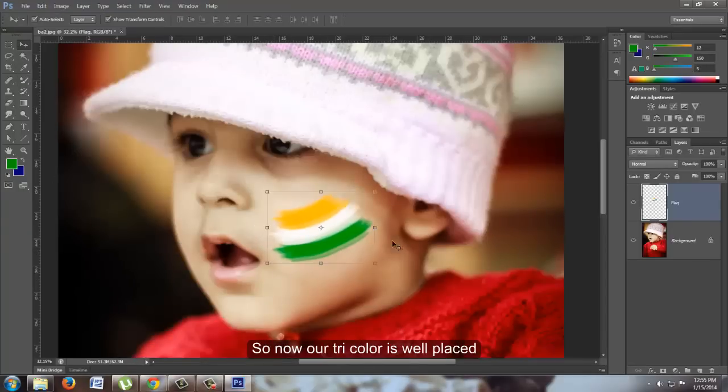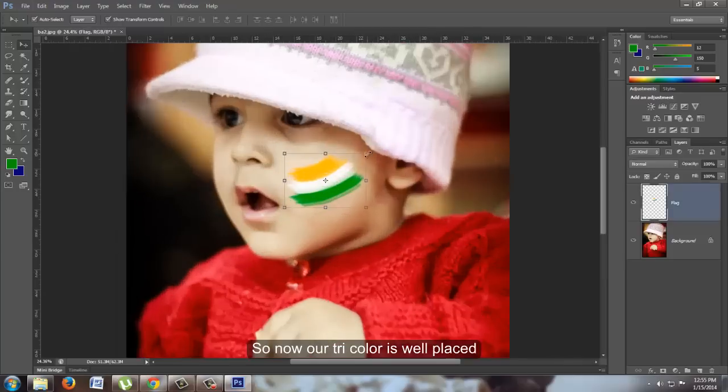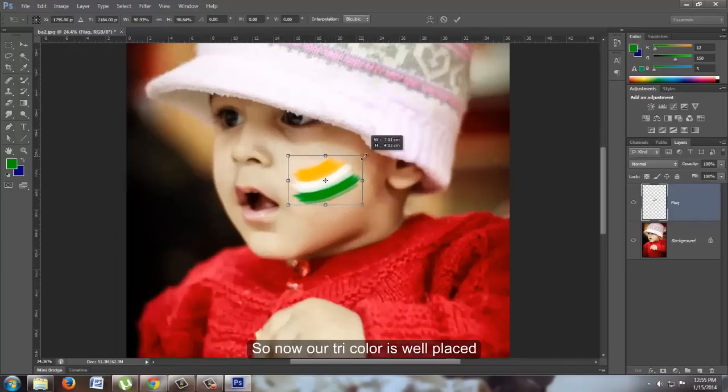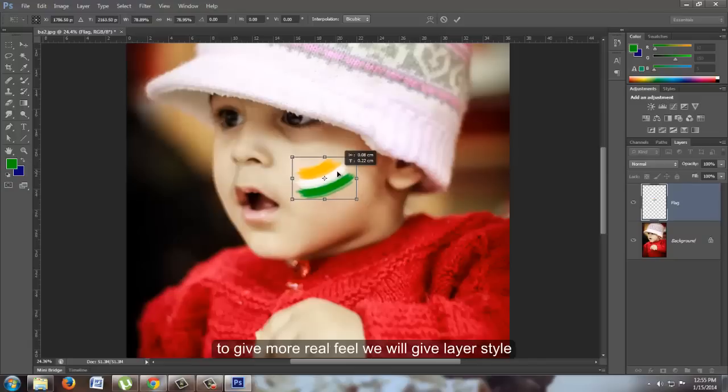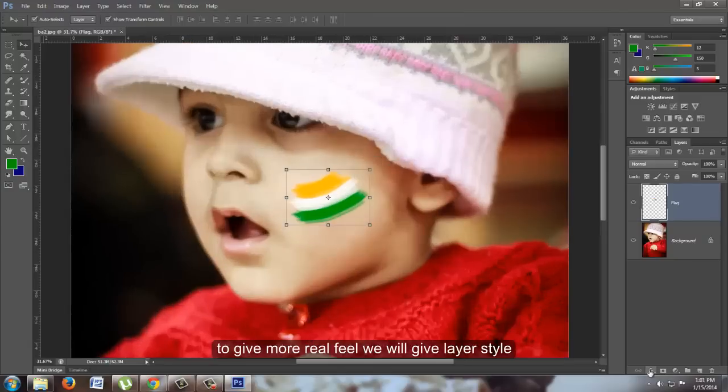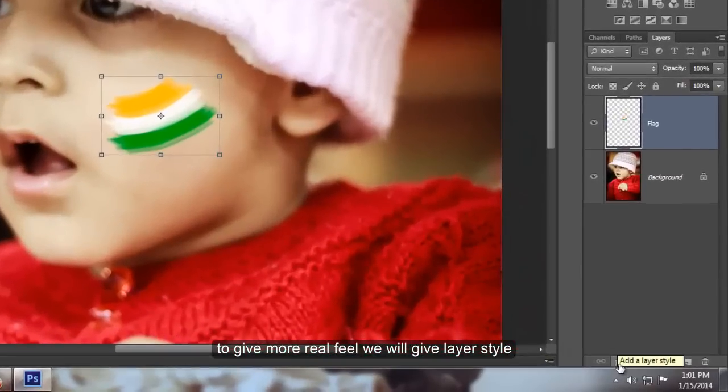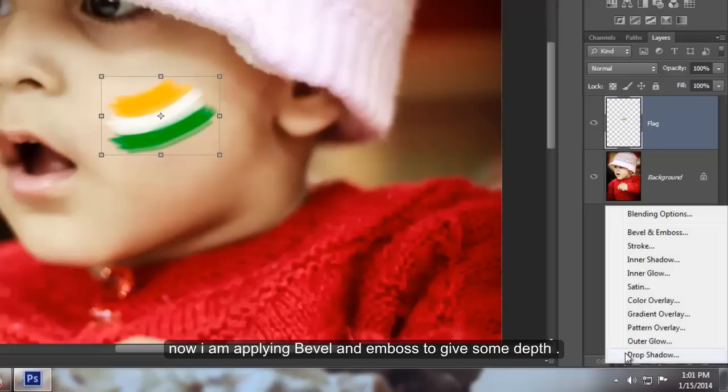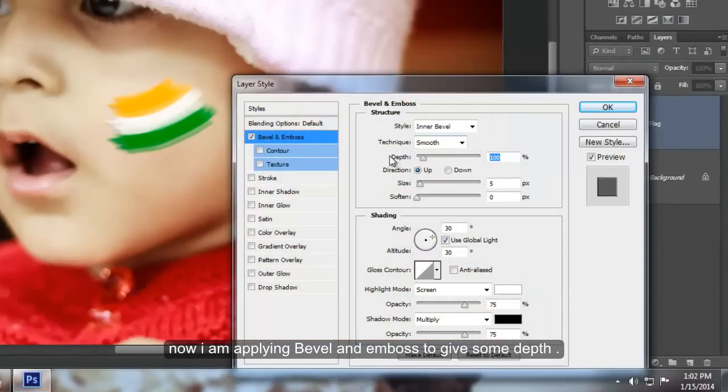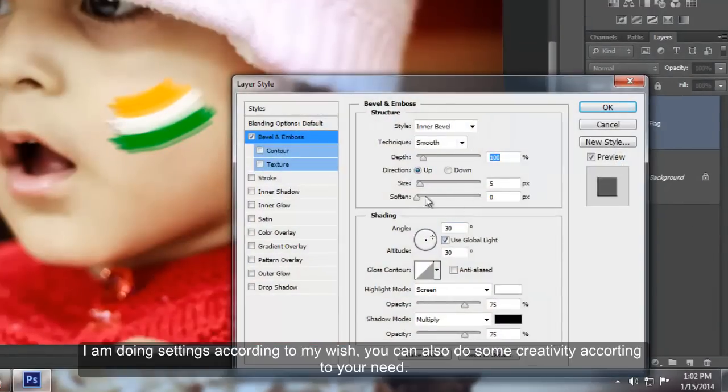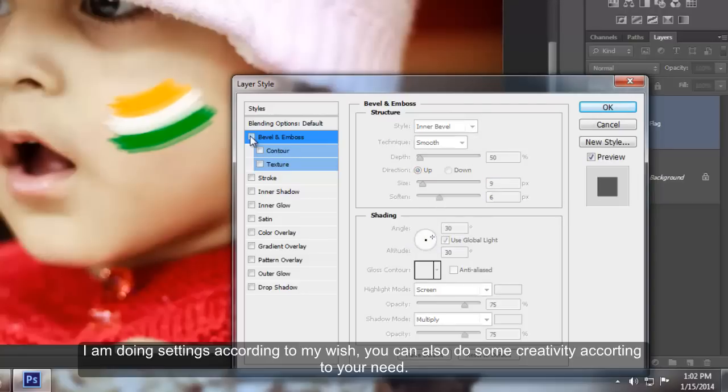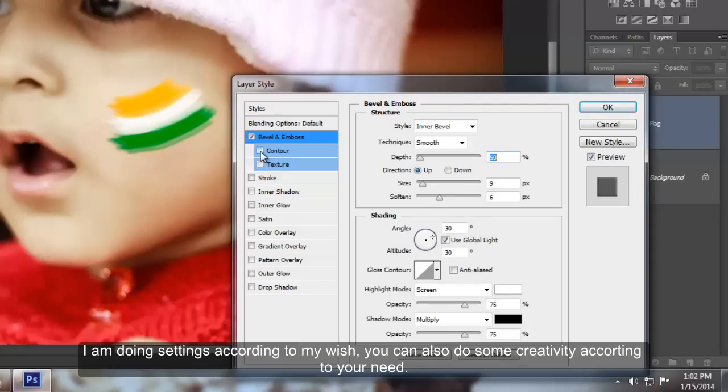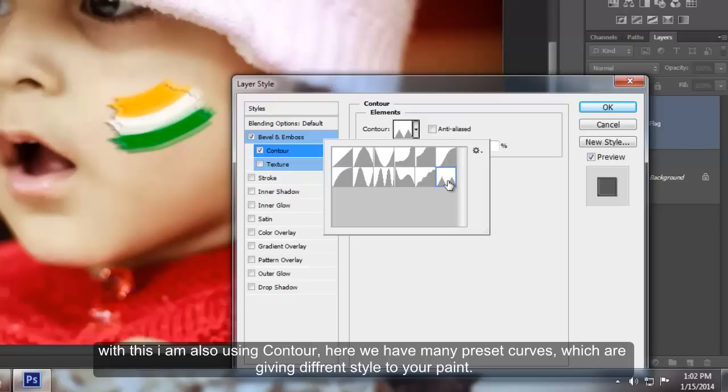Now our tricolor is well placed. To give a more realistic feel, we'll apply layer styles. I am applying Bevel and Emboss to give some depth. I am adjusting settings according to my preference; you can also be creative according to your needs. With this, I'm also using Contour. Here we have many preset curves which give different styles to your paint.